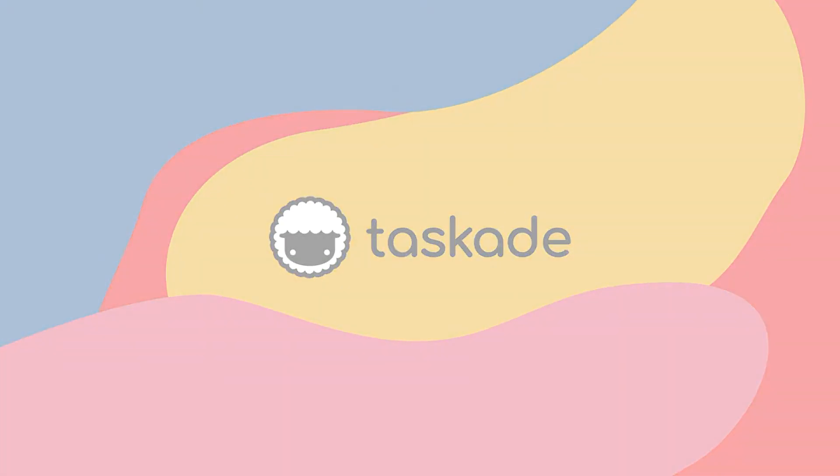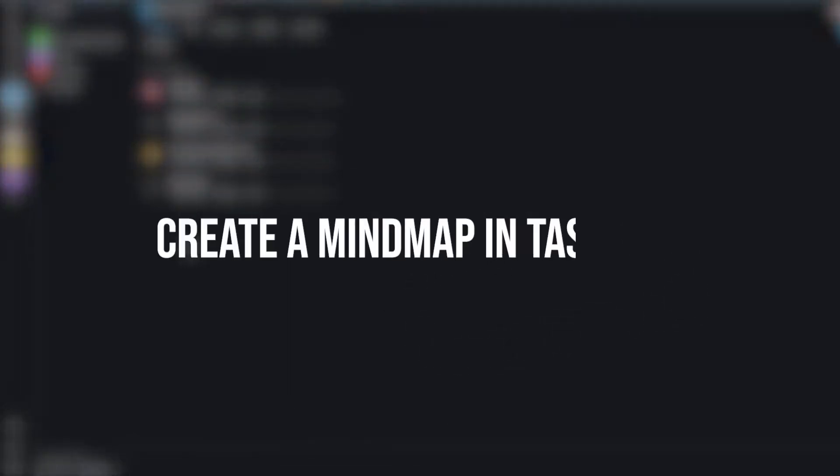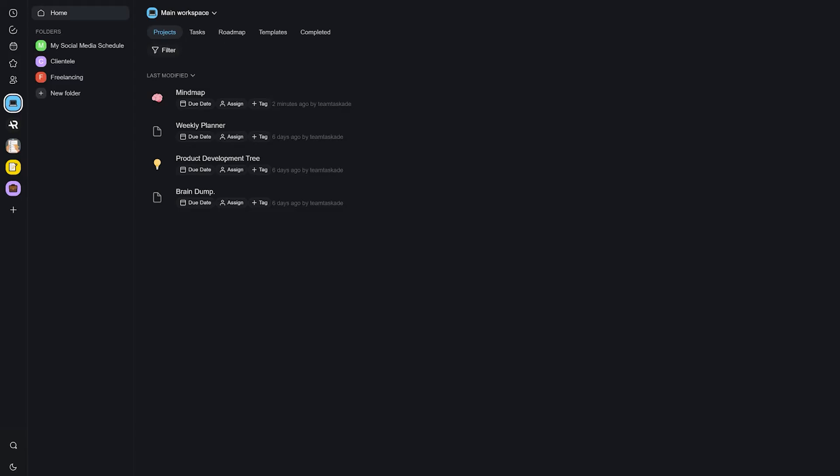Hello everyone and welcome back to Taskade. In today's video we'll be showing you how you can create your very own mind map within Taskade to track your progress from ideas to actions.